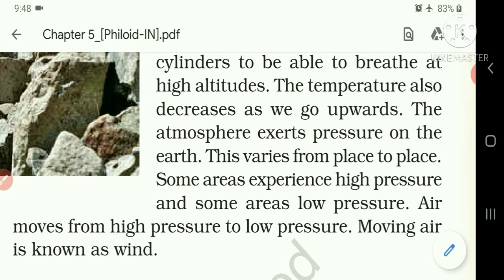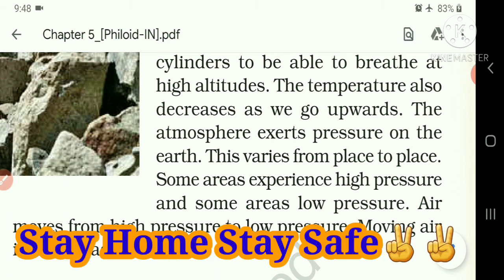So students, this is our today's reading part video. I hope you have listened properly and tried to learn the difficult word meanings. Stay safe, stay happy, good luck.